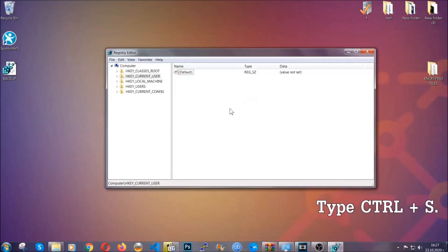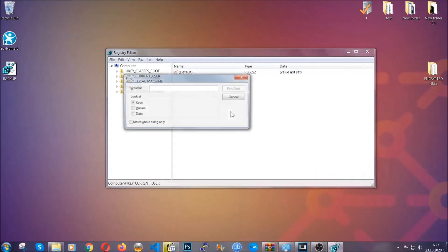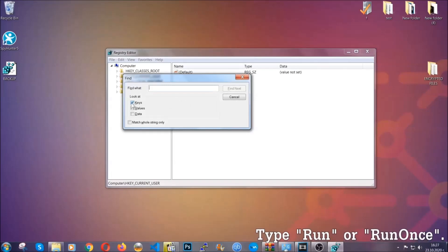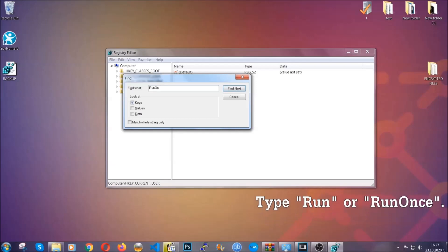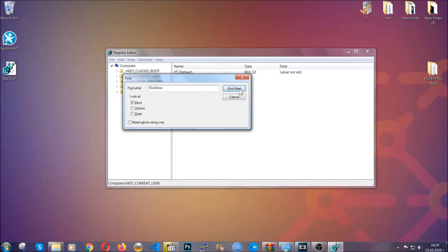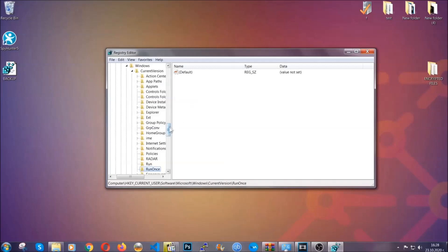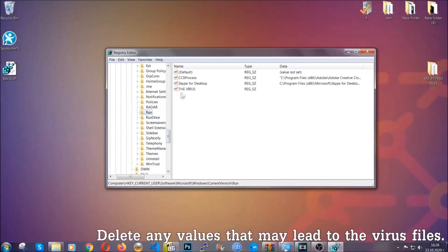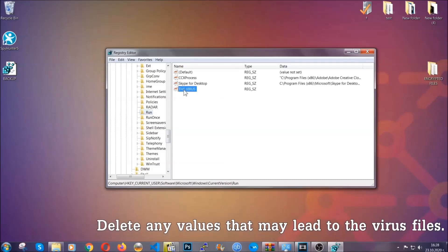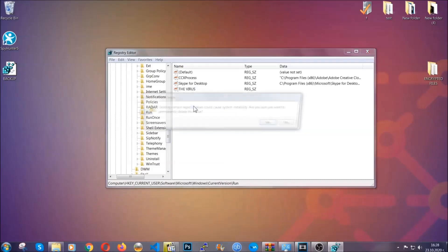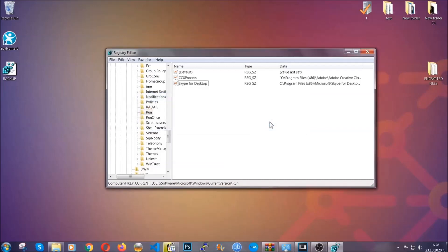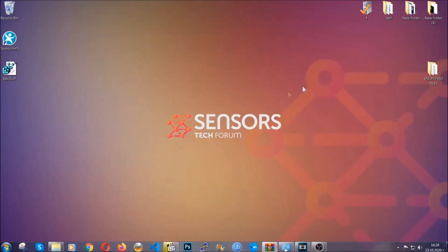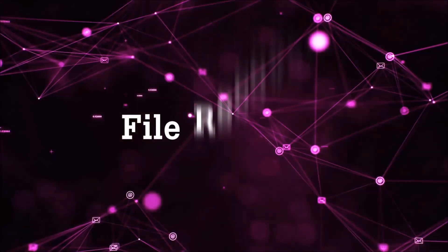Now we're going to look for a specific key. Press Ctrl+F to open the search bar — mark only Keys, since we're looking for keys specifically, and then type 'run' or 'runonce'. It's going to find the Run and RunOnce keys, which usually contain a value of the virus. You can right-click on the virus entry and delete it, or right-click and modify it to see the location of the virus file — it will help you find the file. So don't be in a rush to delete it. And that's it — we've taken care of the threat.